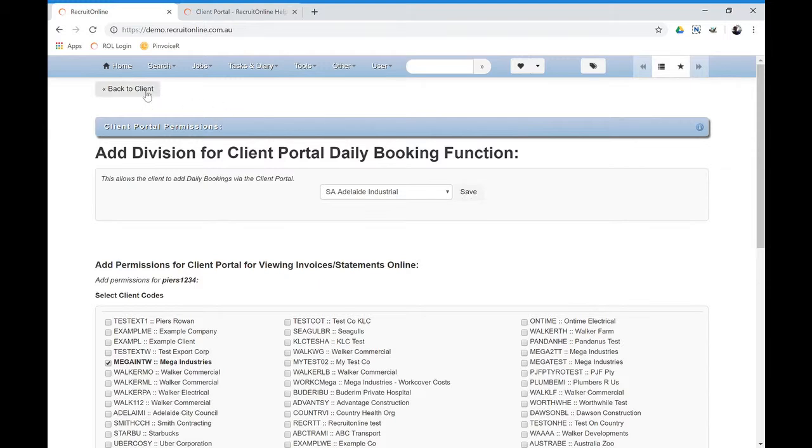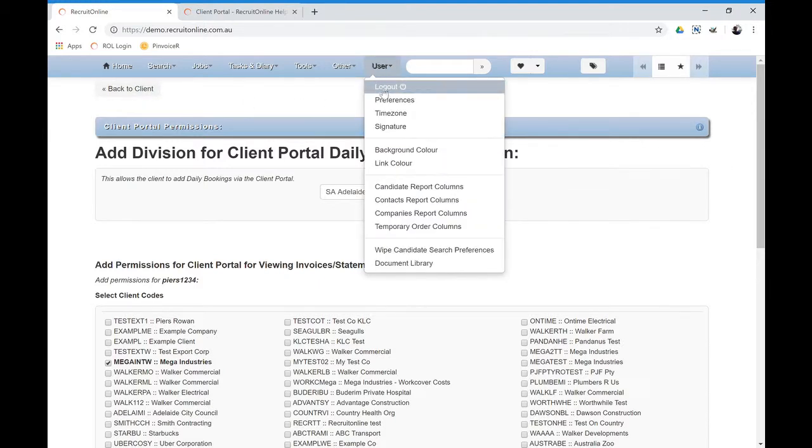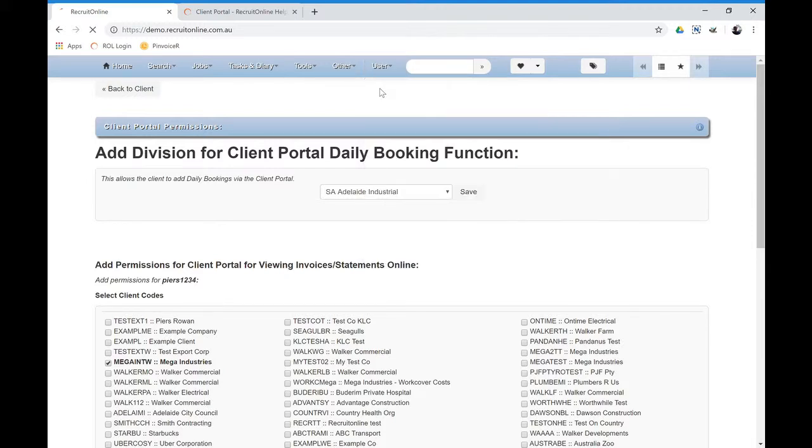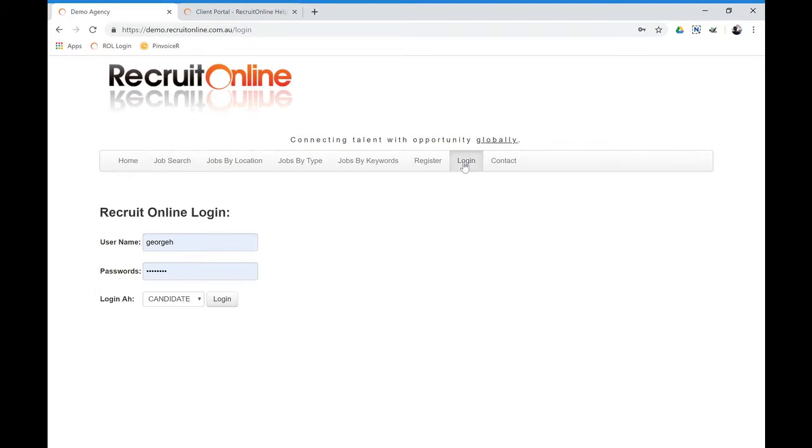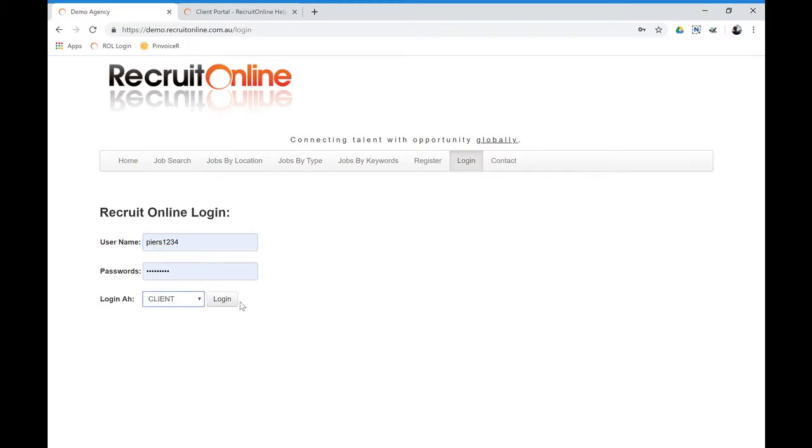So to show you what it looks like as a client, I'm going to log out of the system because obviously if I'm already logged in, I can't log in as a client. And I'm going to log in now as the client. So they come along to your website and click on the Login button, put in their username and password and select Login as a client.